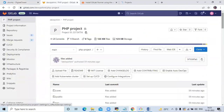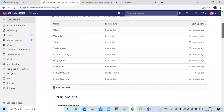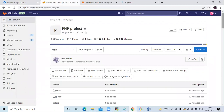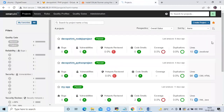Here you can see this is my repository with the name PHP project. In my repository I have a few files. Here you can see this is my SonarQube dashboard, and in my SonarQube dashboard I have four projects.